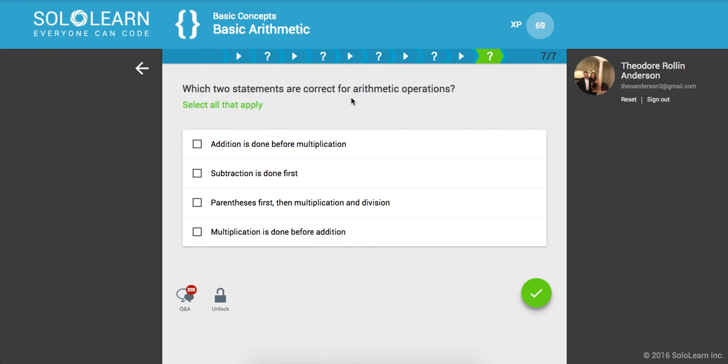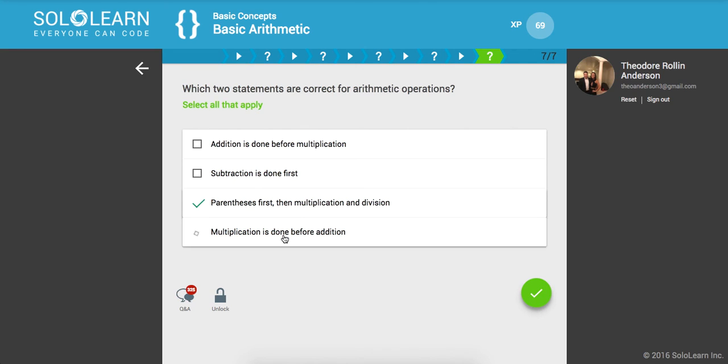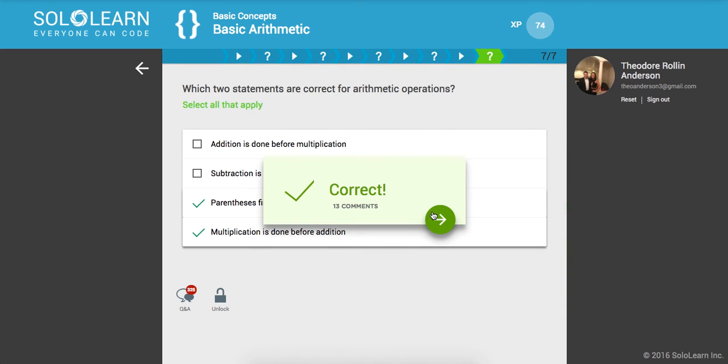Which two statements are correct for arithmetic operations? Parentheses first, then multiplication and division. And multiplication is done before addition.